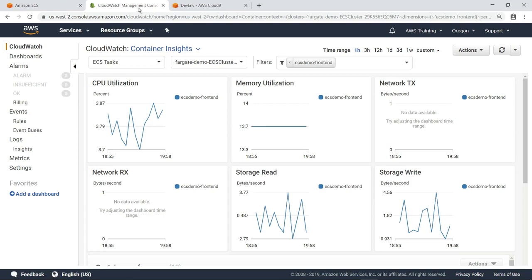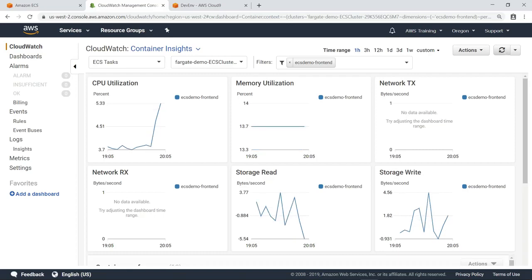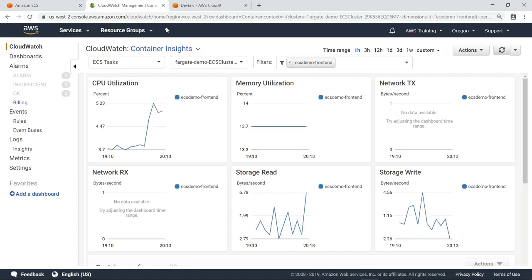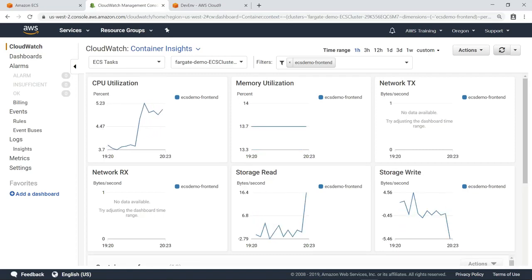Let's refresh the dashboard and see whether it changes. As you can see, CPU utilization has increased. Over the next few minutes, we can see the other metrics fluctuate as we put additional load on the cluster.